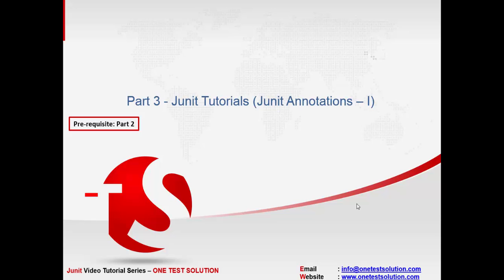Hello and welcome once again. This is part 3 of JUnit video series by OneTestSolution. In this session we'll talk about JUnit annotation. I would highly recommend watching part 2 before this video.